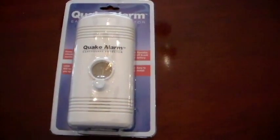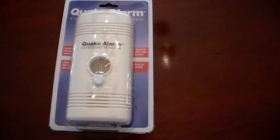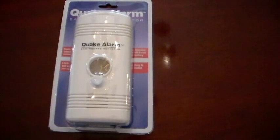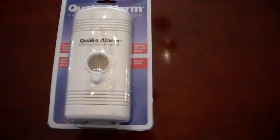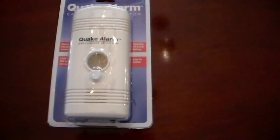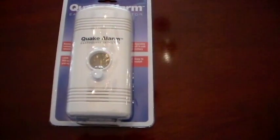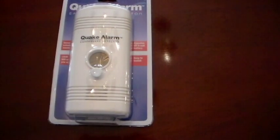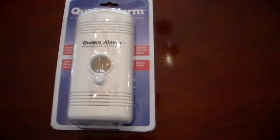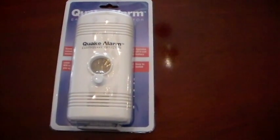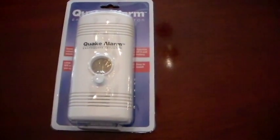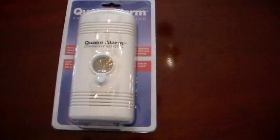Okay, the second device we're going to look at is called a quake alarm. And it also is a motion sensor and runs on a 9-volt battery. So let's unpack it and take a look at it.